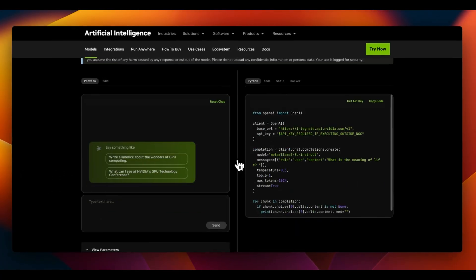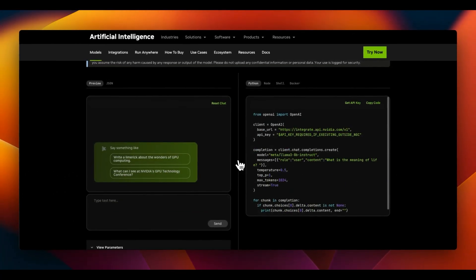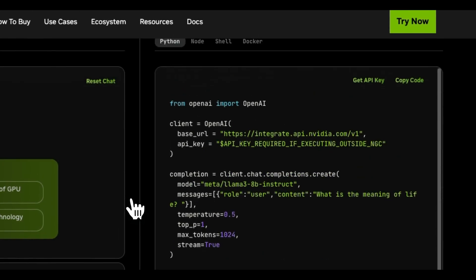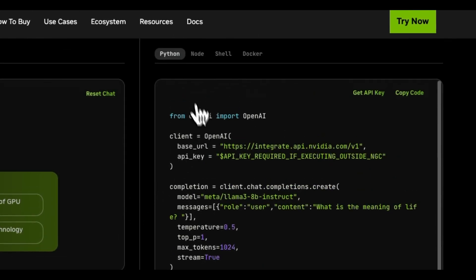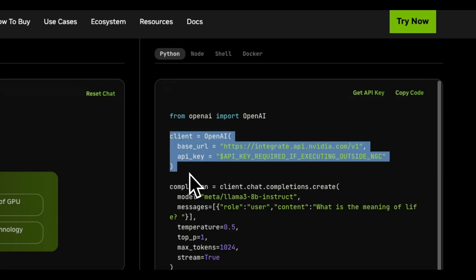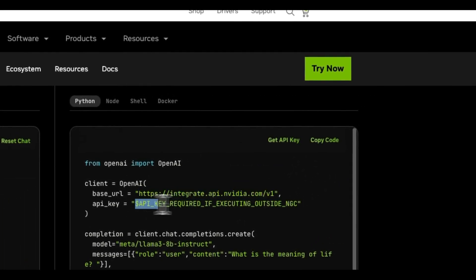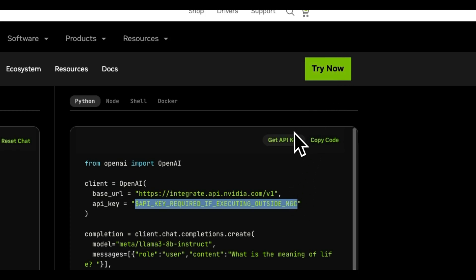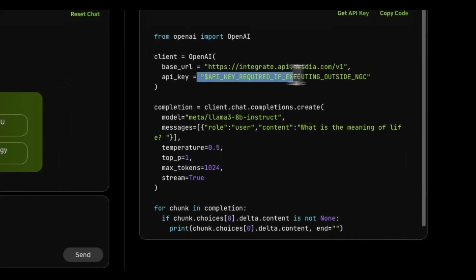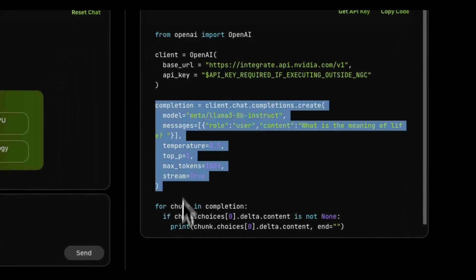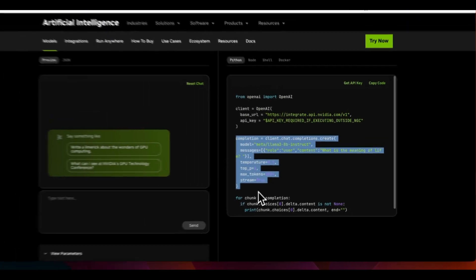Now, let me show you how you can integrate these NIMs in your own projects. So for that, we're going to select the Lama 3 8 billion instruct model. And first, we'll look at the Python example. The great thing about NVIDIA NIMs is that it actually is using the OpenAI API standard. So you will need to provide this base URL, then you will need to provide your API key. For that, you will need to sign up for the account and then just click on get API key, you will get access to the API key. And then you can use the OpenAI client to actually start generating responses.